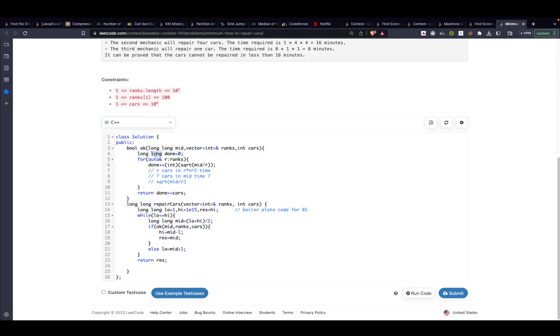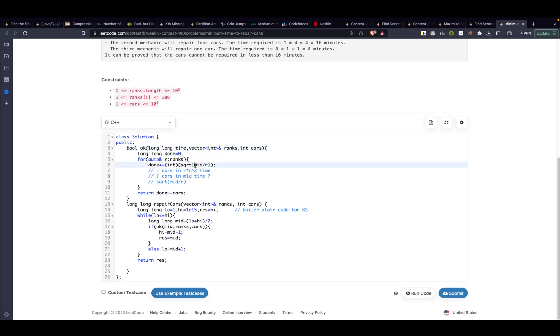After that in my ok function or in my possible function, whatever you may want to call it, I will define a variable done. Done basically defines how many cars I can process in this time. So this is the time I have. I am calling it mid over here. You can call it time if you want. It doesn't change anything. Okay let's call it time.